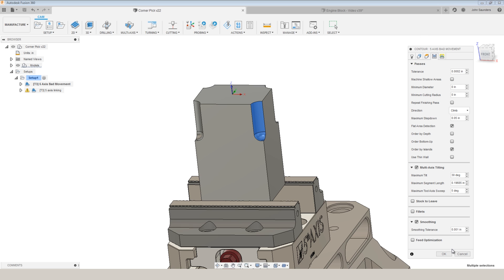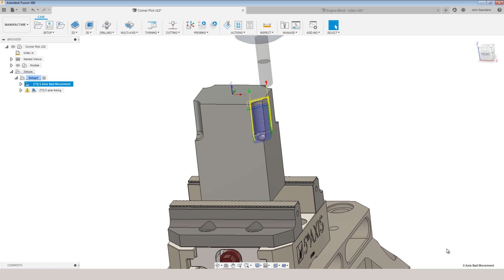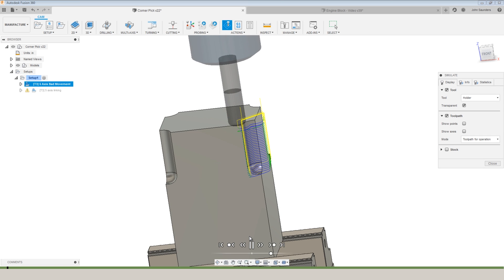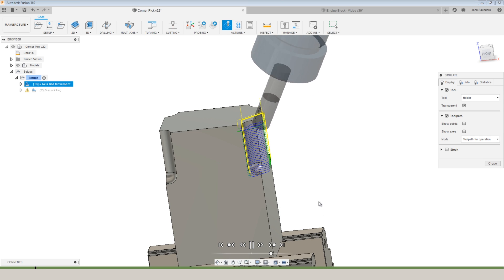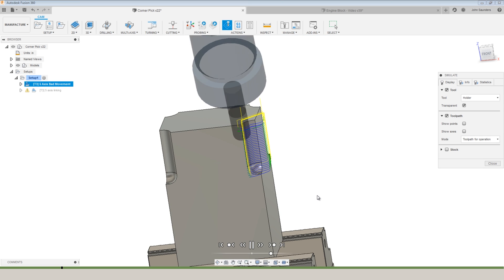And there wasn't anything inherently bad or wrong with the toolpath.